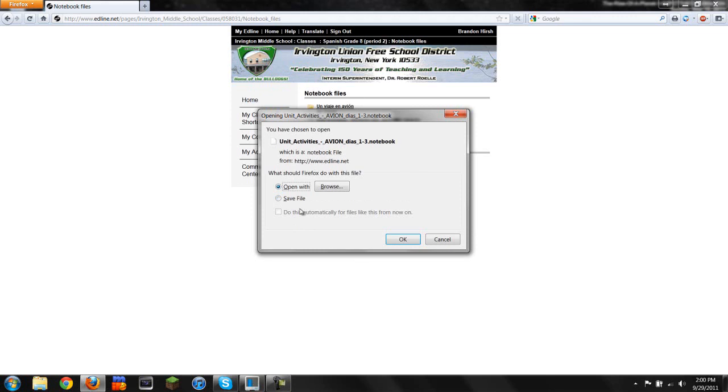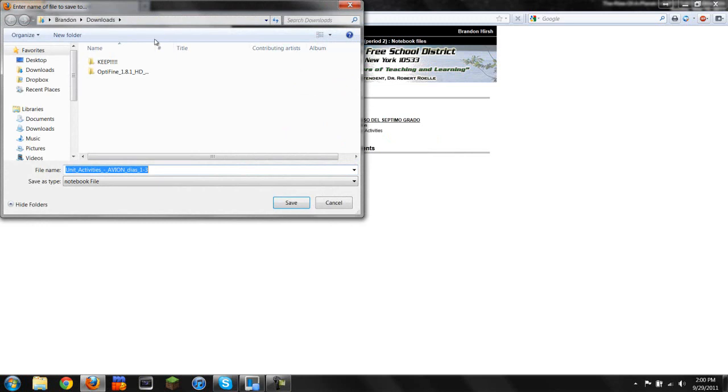If you click Open, it won't work because there is no program associated with the notebook file. So you're going to click Save, then click OK.